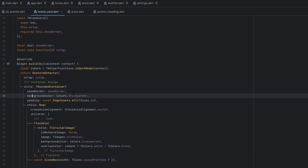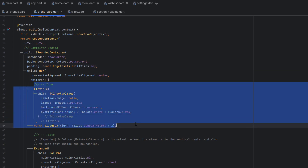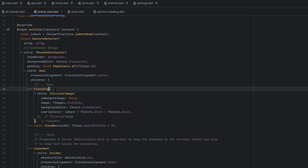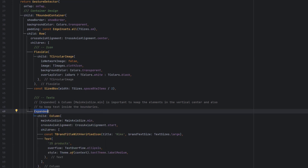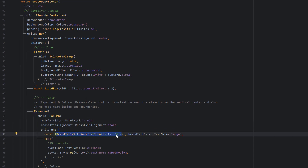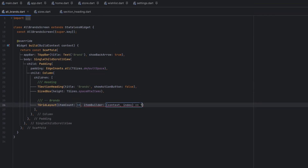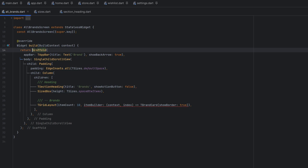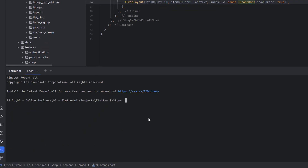Inside the brand card row, we first have a flexible circular image — flexible so the design doesn't go outside boundaries. After a small width spacer, we use an Expanded widget and then a Column containing the brand name with a verified icon, and below that the number of products. Back in all brands, we use TBrandCard with show border set to true. We remove the const keyword — or you can run 'flutter fix --apply' in the terminal to fix all required fixes automatically.